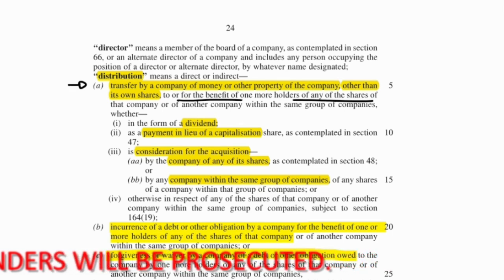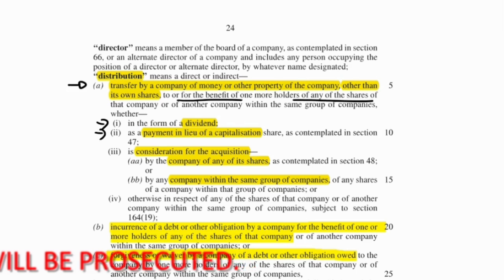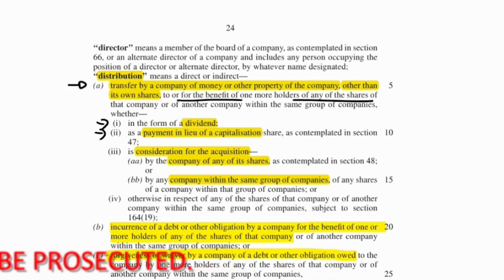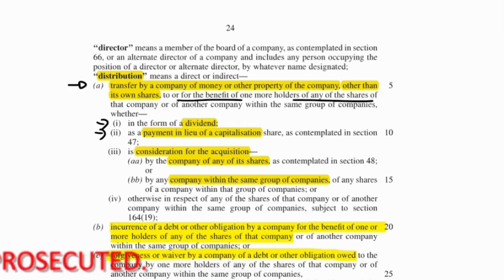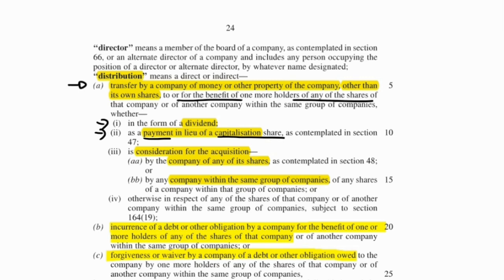Examples include dividends, and capitalization shares where the person doesn't take the shares but takes payment instead. Capitalization shares are free shares, so if the person says 'I don't want the free shares, rather give me the money,' that would be a distribution. If it were the shares themselves, it wouldn't meet this definition because it says 'other than shares.'